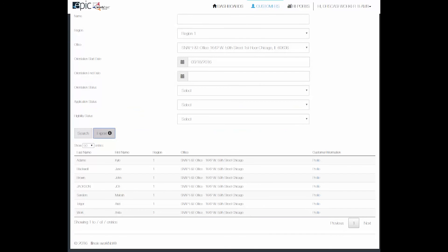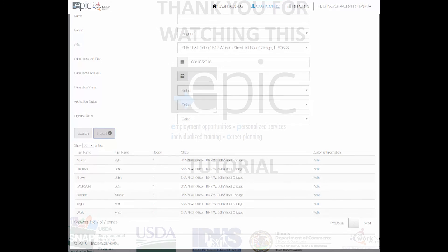Thanks for watching. To find out more about our Epic Dashboard and how to use the tools, watch the YouTube playlist: Epic Dashboard and How to Use the Video List.